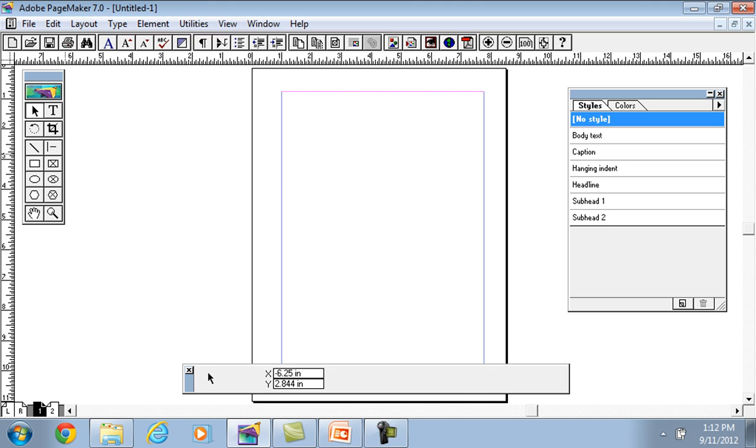Tools contain pointer tool, text tool, crop tool, rotate tool, line tool, constrained line tool which helps us draw straight lines. Rectangle tool, elliptical tool, polygon tool, hand tool, zoom tool.